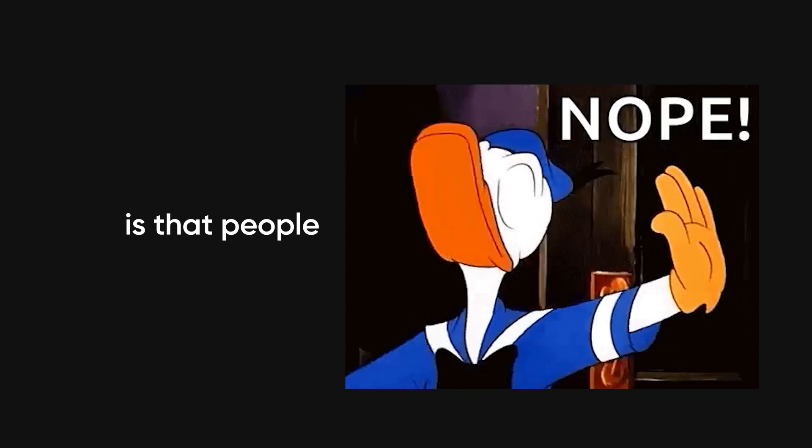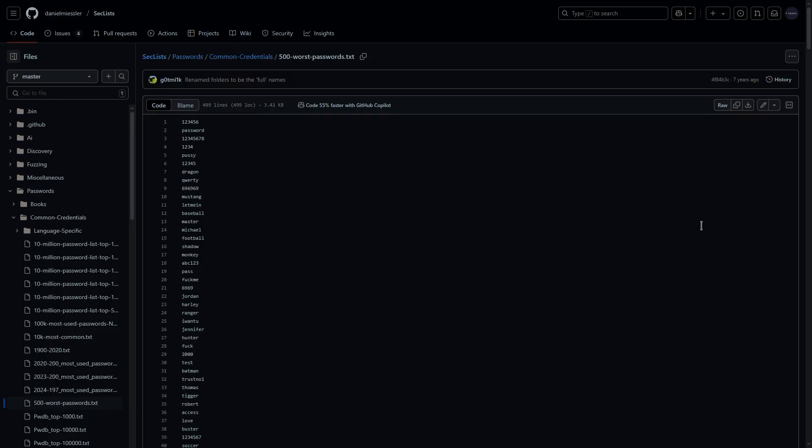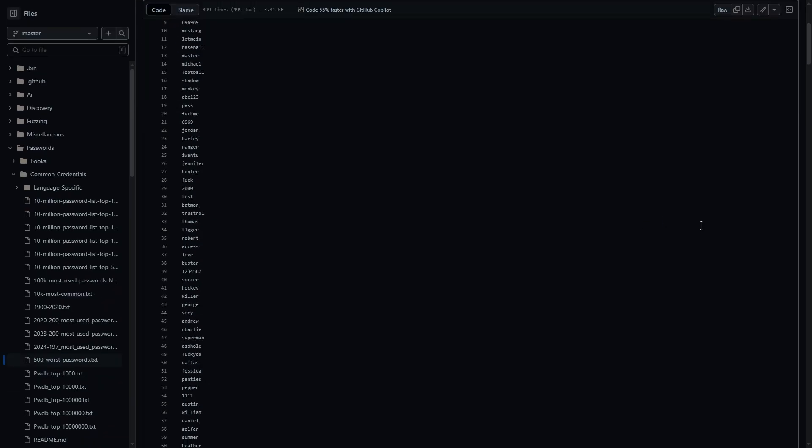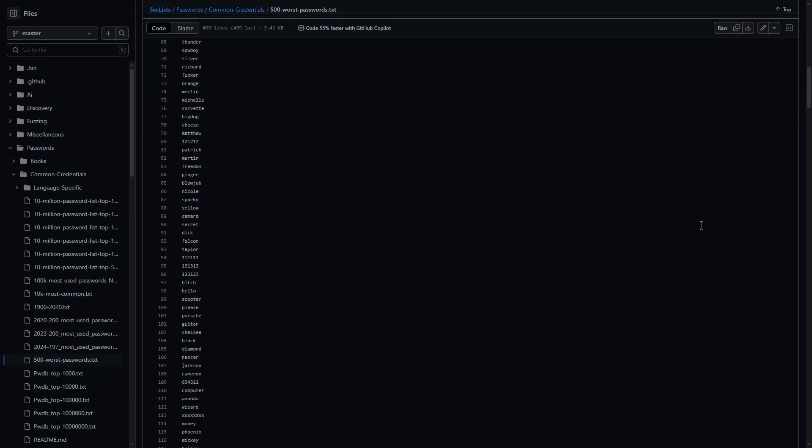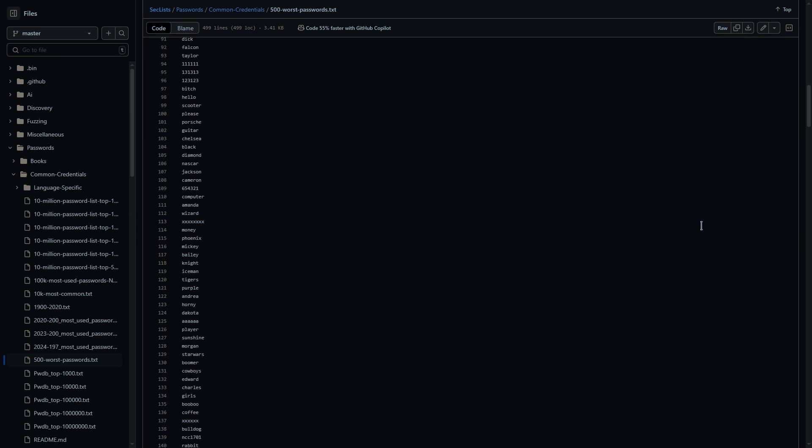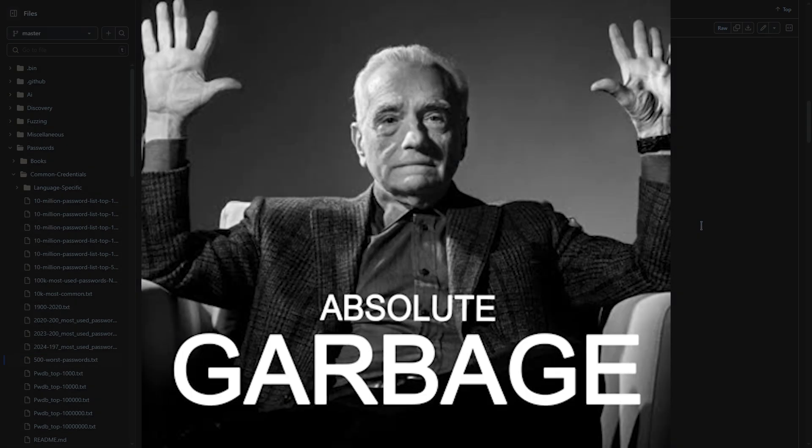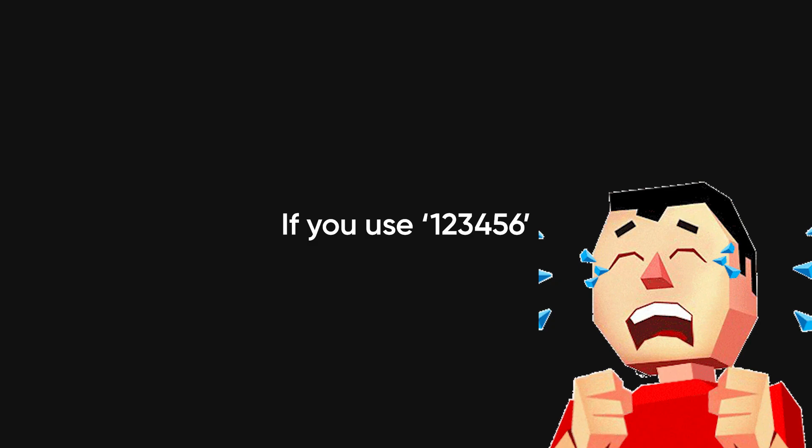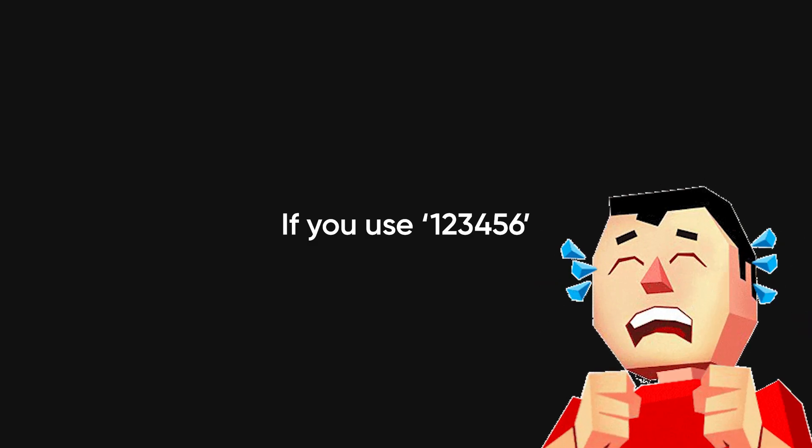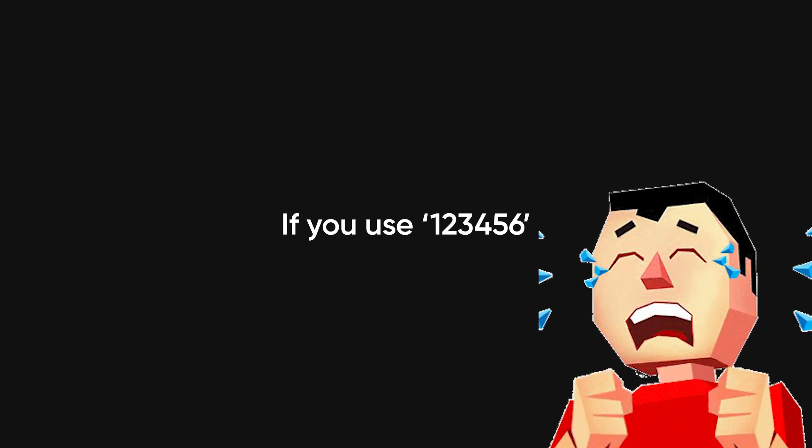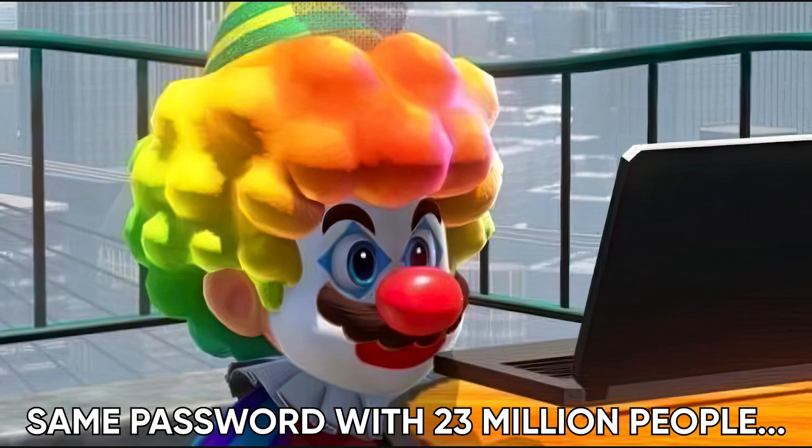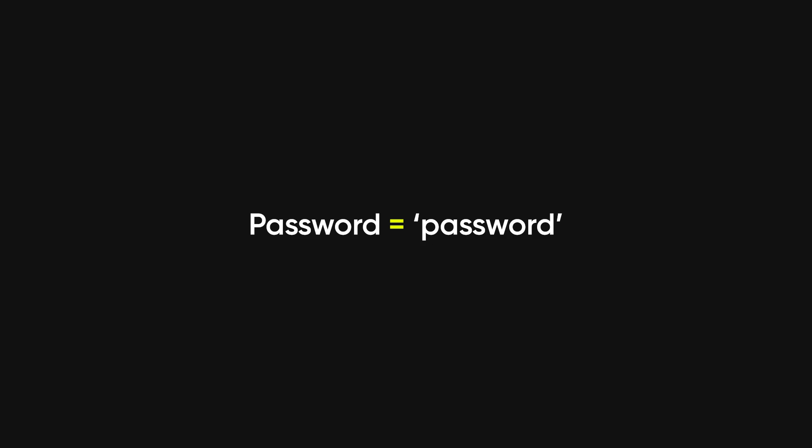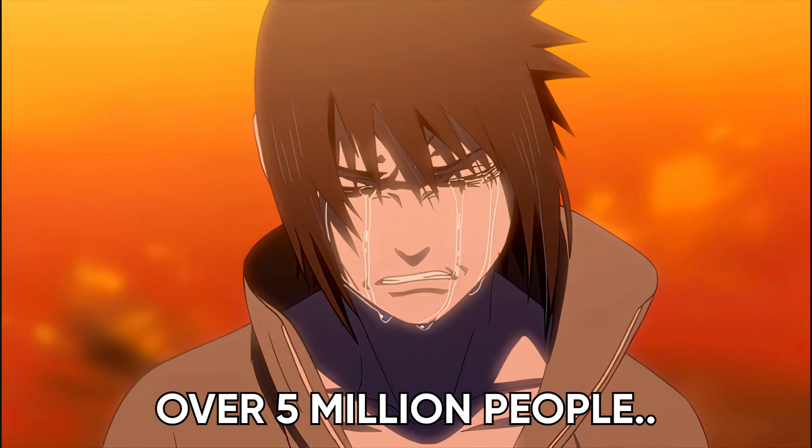What makes this even worse is that people still refuse to make good passwords. Every single year, security researchers release a list of the most common passwords people use. And every single year, it's the same garbage. If you use 123456, congratulations. You share a password with 23 million other people. Password? Over 5 million people still think that's a good idea and don't even get me started on QWERTY.